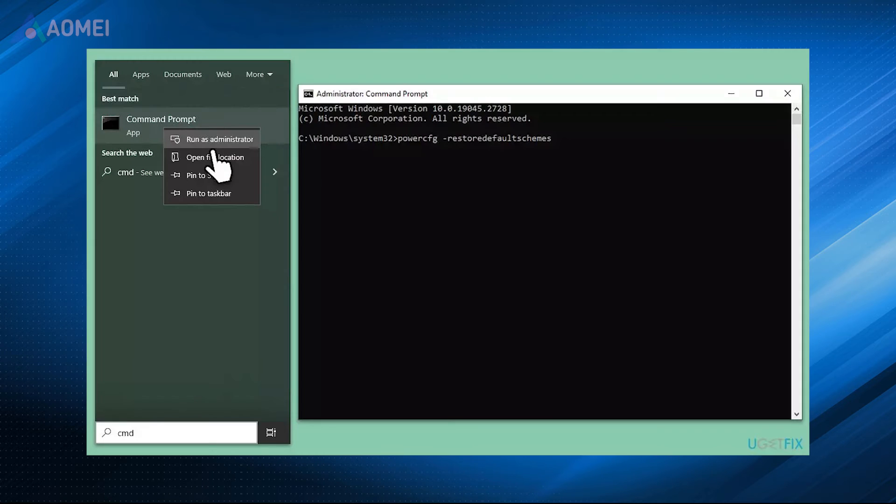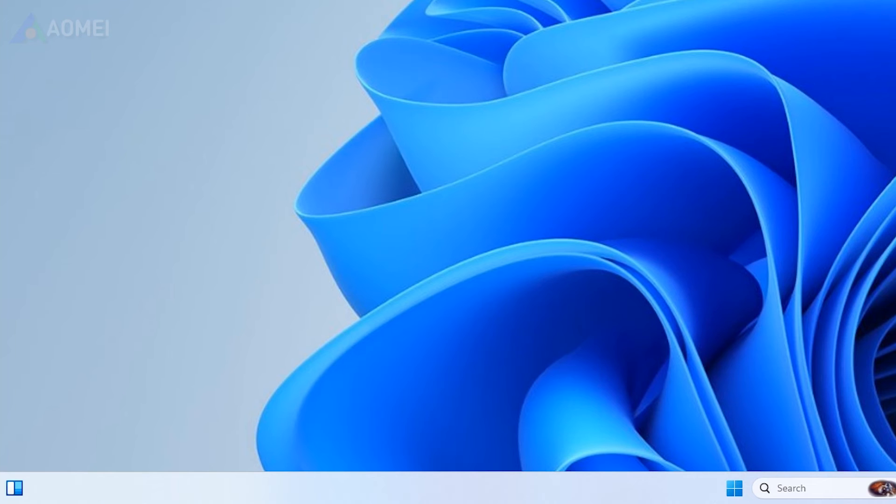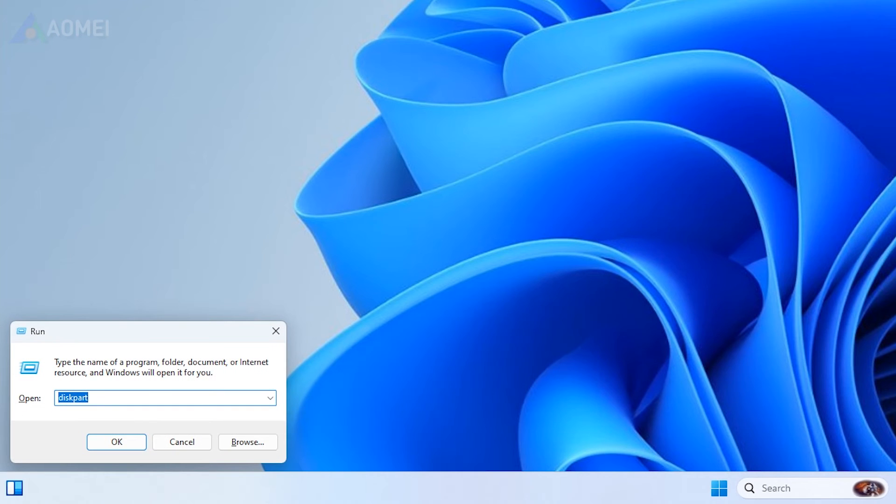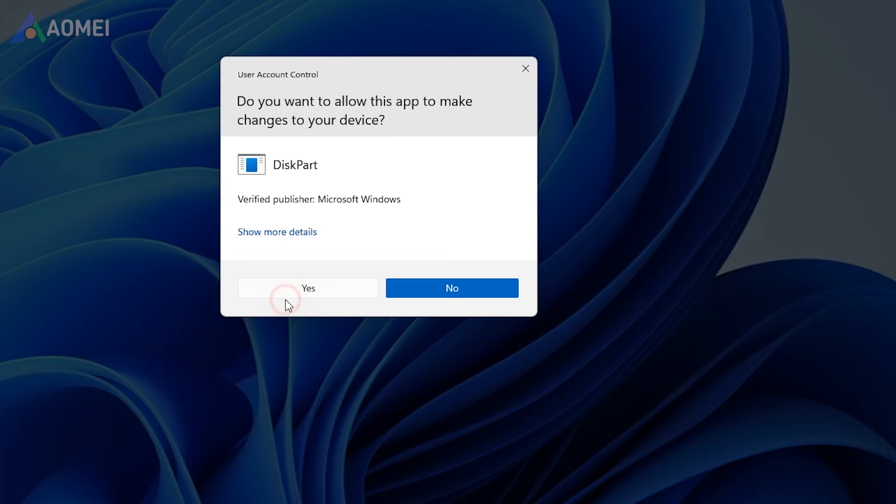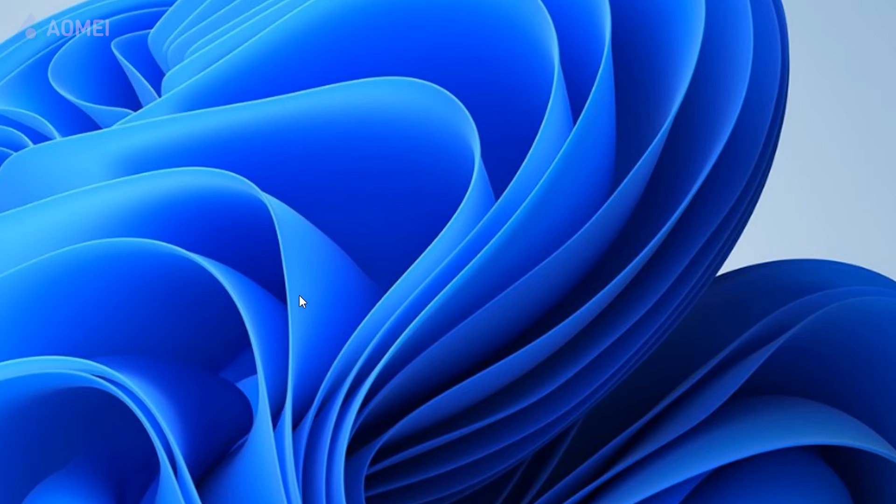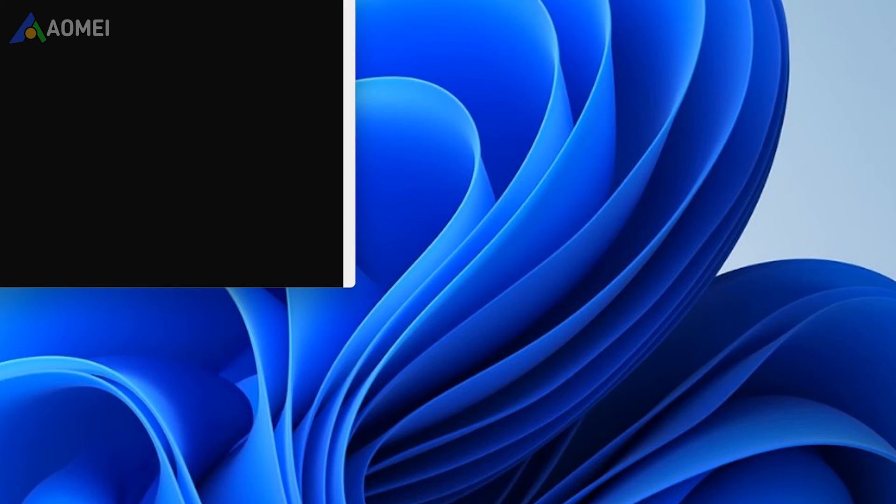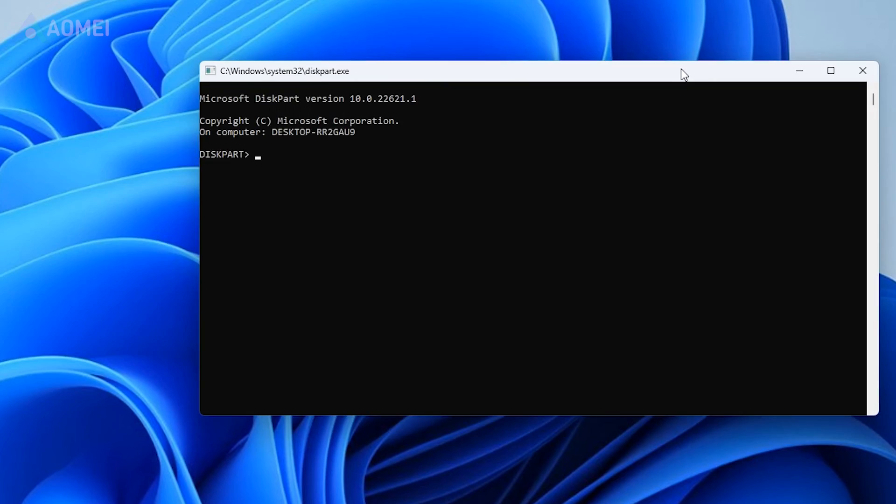You can try to clear read-only with DiskPart utility by following these steps if the SD card is not locked, but you still can't format it. Press Windows R at the same time, type diskpart and hit Enter. Type the following commands and every command comes with hitting Enter key.